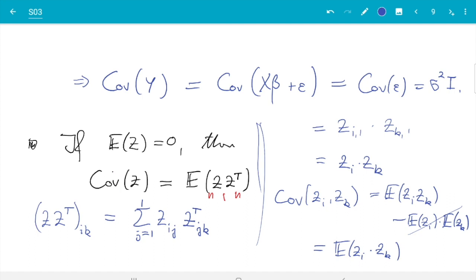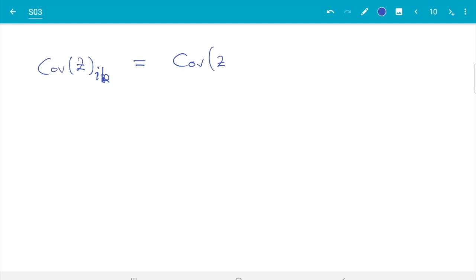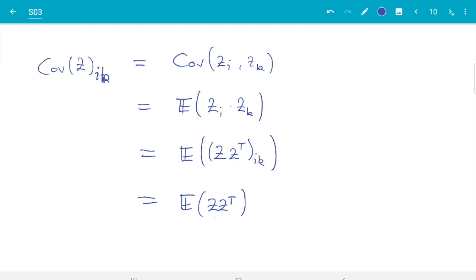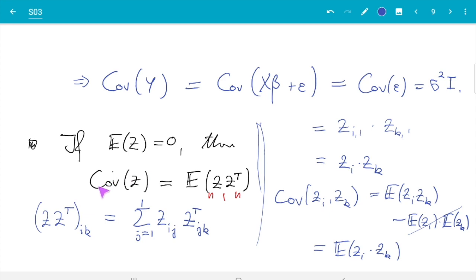Now putting it together: the (i,k) entry of the covariance matrix is Cov(zᵢ,zₖ) = E[zᵢ·zₖ], which is exactly the (i,k) entry of E[z·zᵀ]. Therefore the covariance matrix of z equals E[z·zᵀ], which is what we set out to prove.